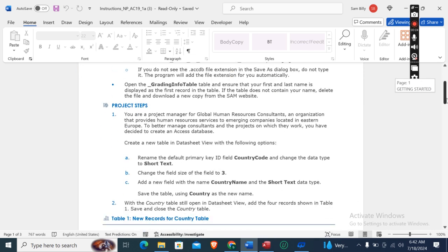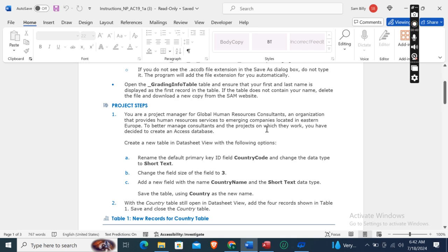The first step: you are a project manager for Global Human Resources Consultants, an organization that provides human resources services to emerging companies located in Eastern Europe. To better manage consultants and the projects you have worked on, you have decided to create an Access database. Create a new table in the Datasheet View with the following options.